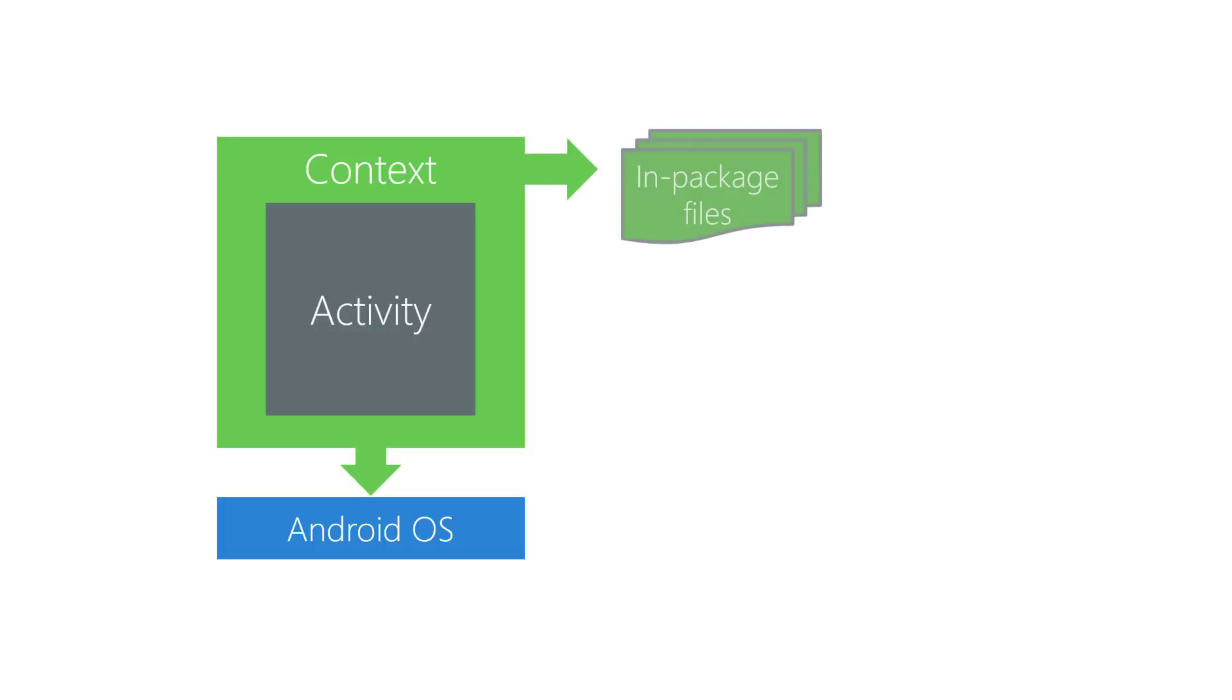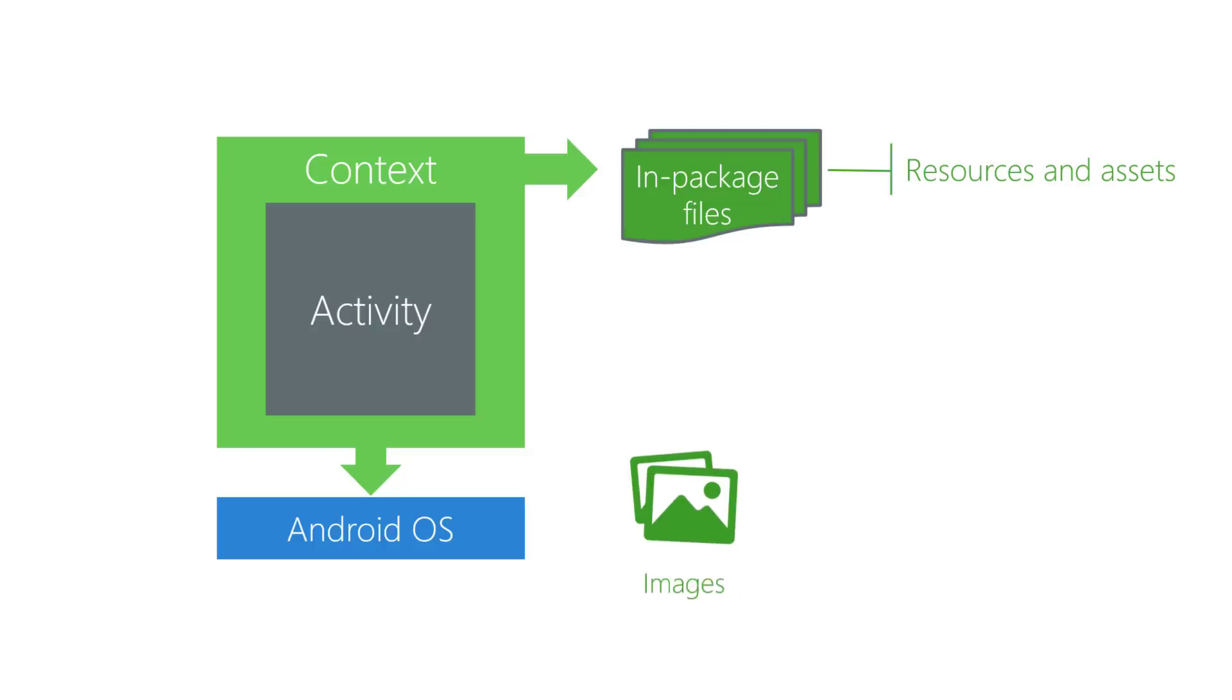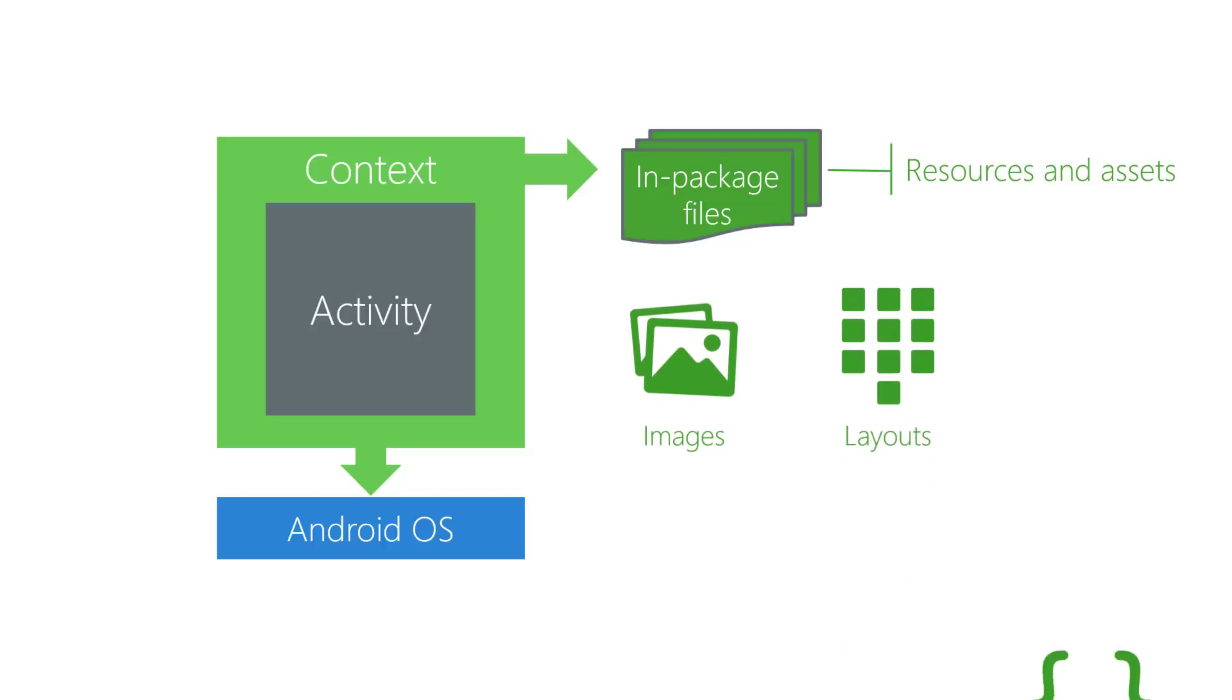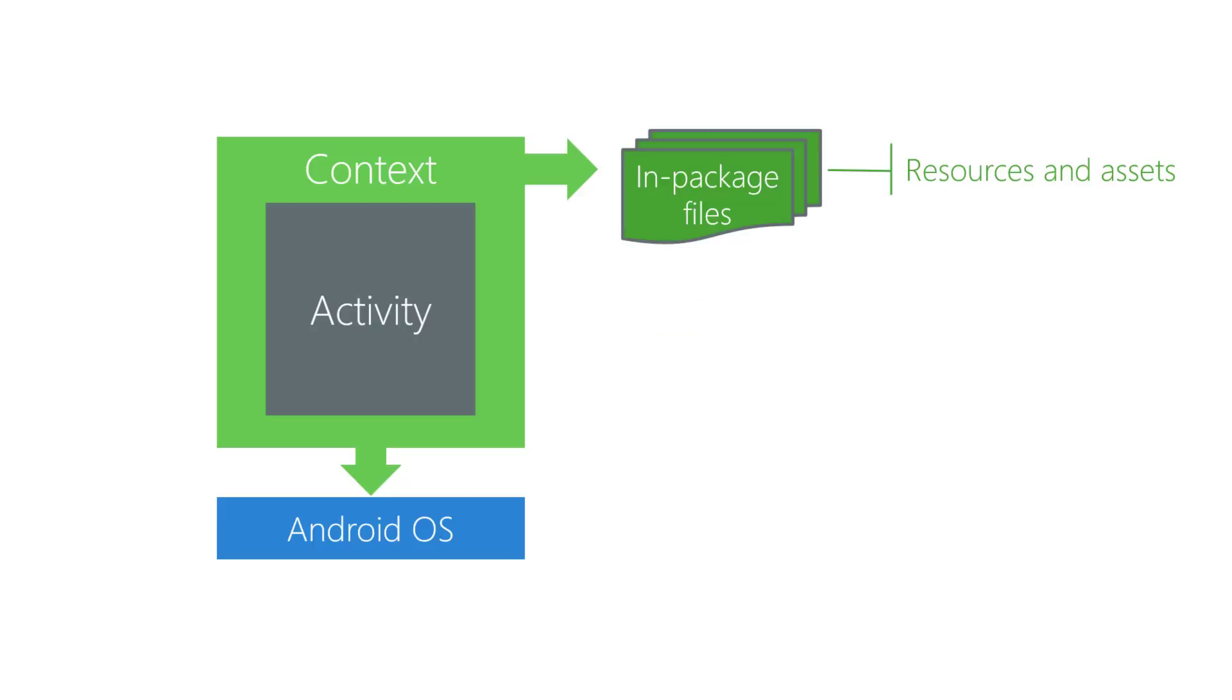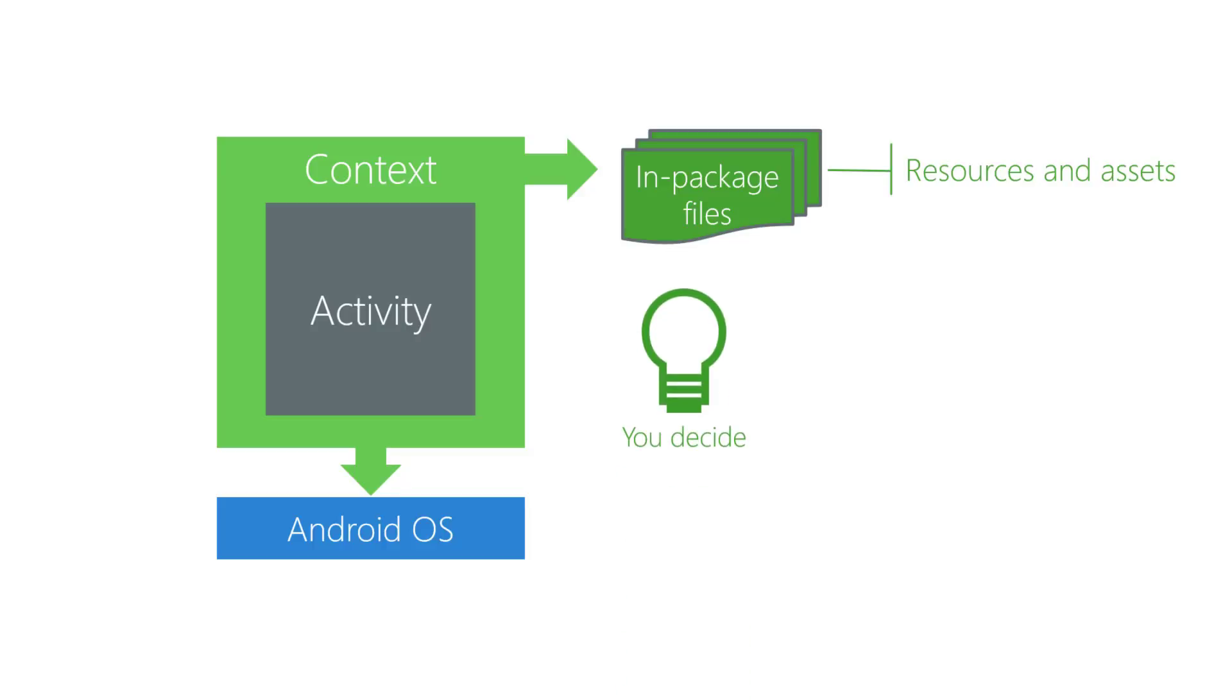Resources and assets give you access to the files packaged inside your APK. Resources are non-code files like images, layouts, strings, etc. Because files in these categories are so common, Android provides convenient access. For example, it's easy to load an image resource into an image view. Assets are also non-code files, but their content is completely up to you. Think of assets as raw files where Android has no knowledge of their meaning. Therefore, you only get low-level access to them rather than the high-level convenience of resources.